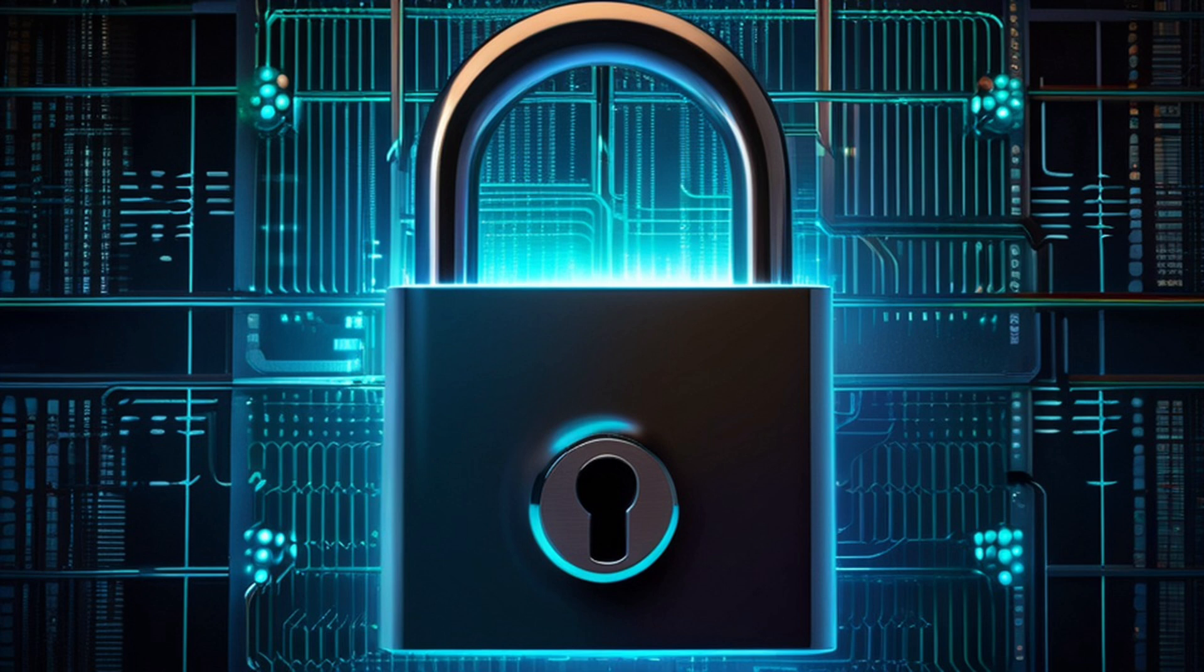As we move forward, it's crucial to strike a balance. We must prioritize privacy while allowing AI to innovate and improve our lives.